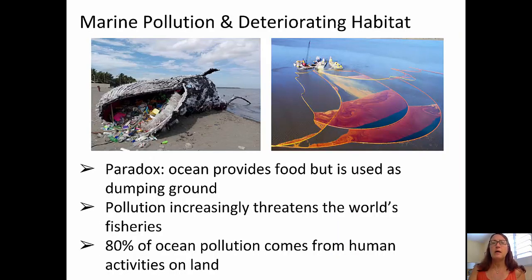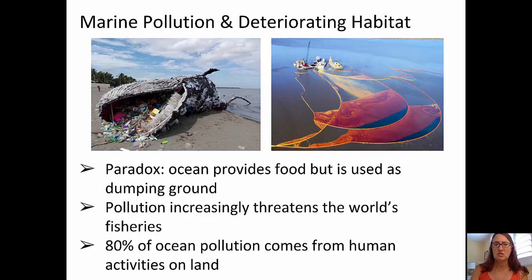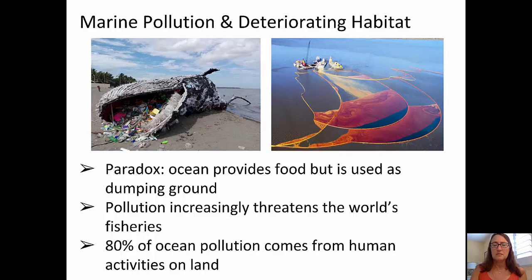We'll start out with thinking broadly about marine pollution and deteriorating habitats. In the picture on the left, you can see the carcass of a whale that has been beached along a shoreline in the Philippines. As that carcass began to decay, you'll notice it had been eating lots of human-left-behind garbage in the ocean. Very sad. In the picture on the right, you can see booms trying to trap oil that's floated to the surface from some sort of accident. So there's a paradox here — the ocean provides us with food, but it's used as a dumping ground.